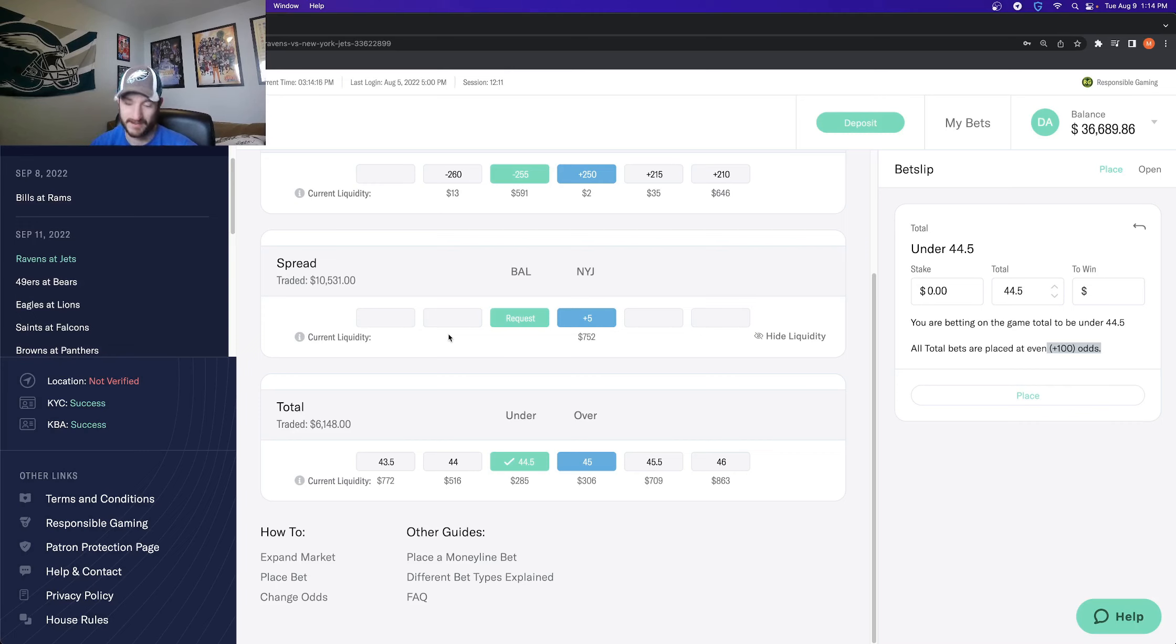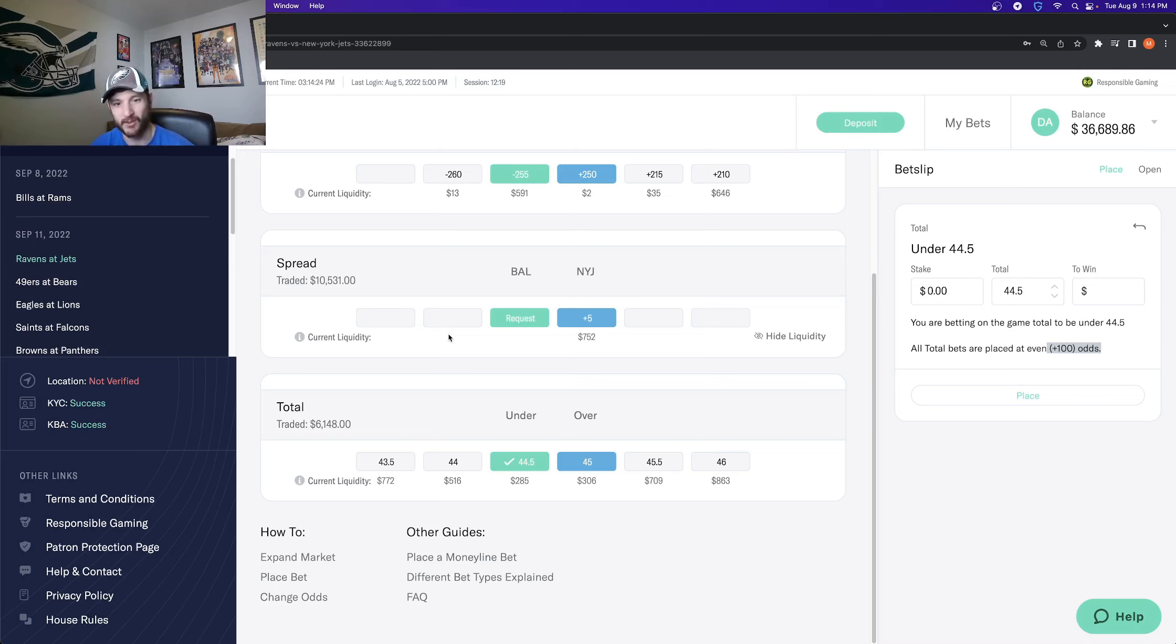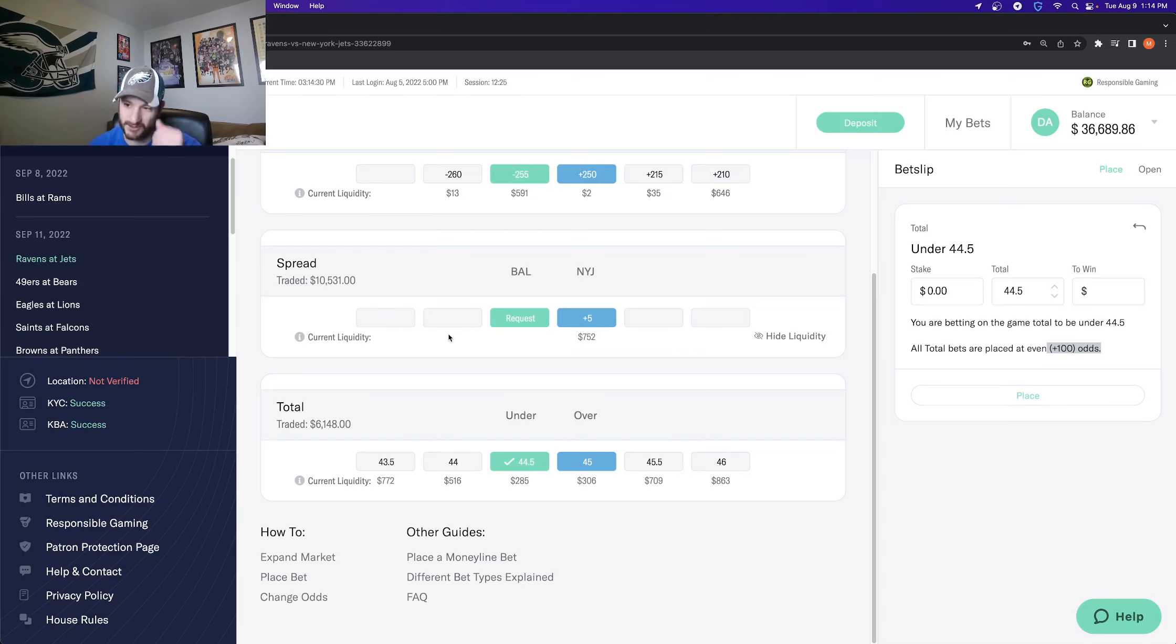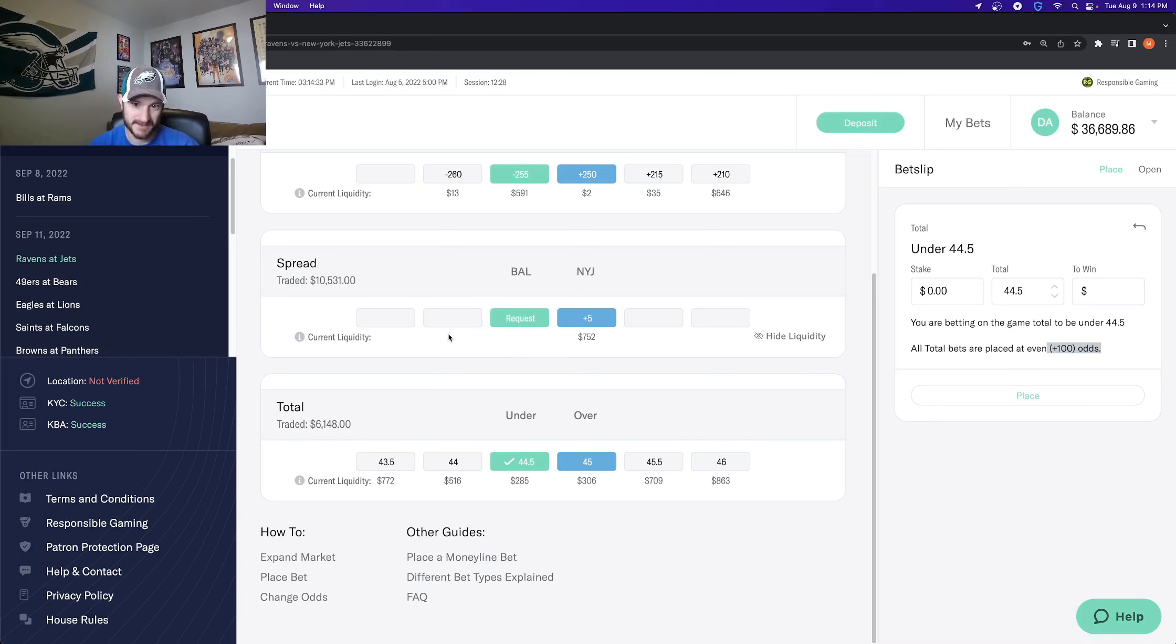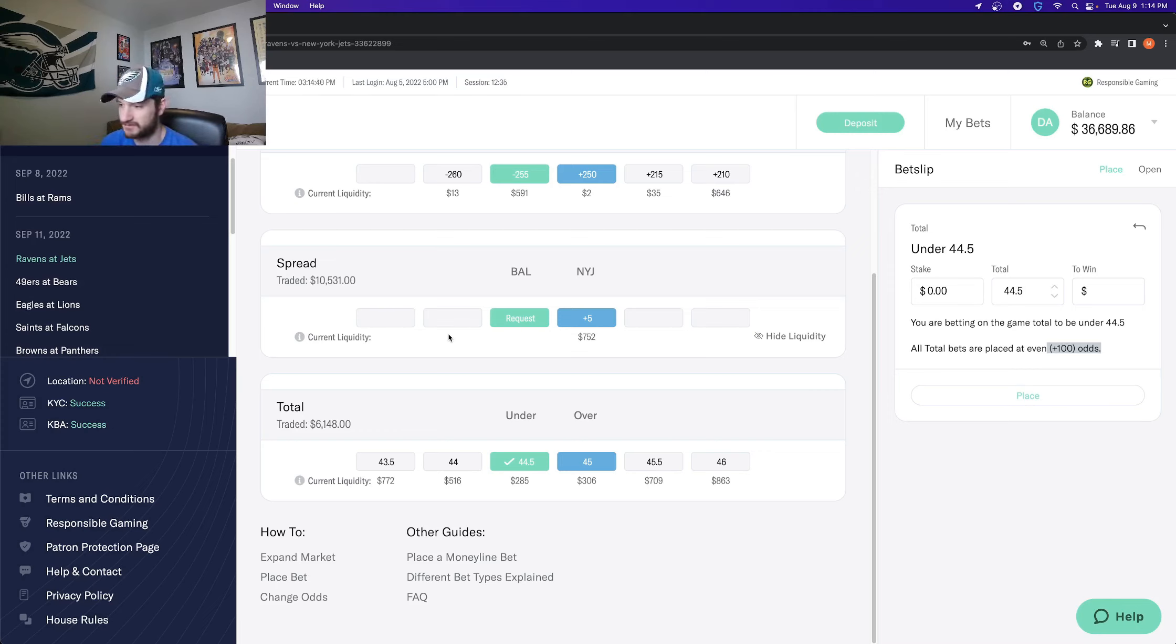If you think about it, standard minus 110 bet, you need to win that bet roughly 52 and a half percent of the time in order to break even. That's what the minus 110 odds are. For plus 100, you just need to win 50% of the time. So if you're placing hundreds and thousands of bets, that's like a 200 bet difference between bets that you need to win that you don't if you are using the Profit betting exchange.